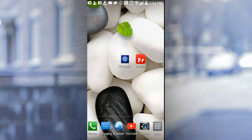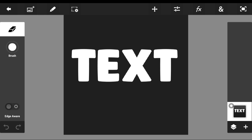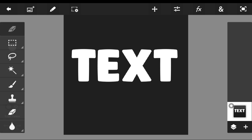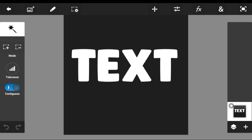Now you guys will need to open up PS Touch, also known as Photoshop Touch. Once you guys have opened up Photoshop Touch and opened up the picture, what you guys now will need to do is press the wand button right here and go through the process of removing the background.